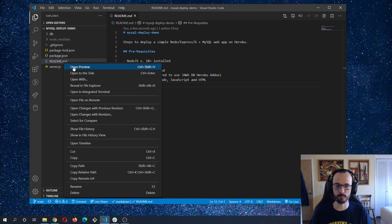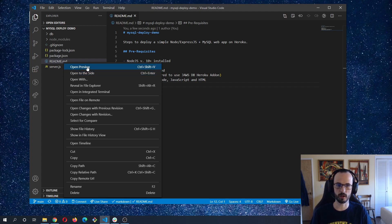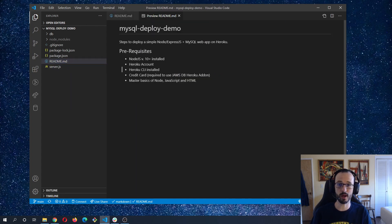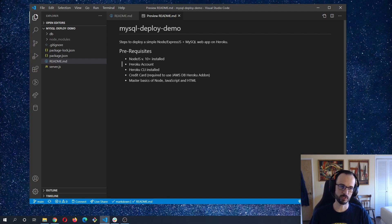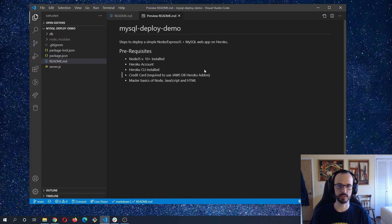The purpose of this video is not to show you how to build the app, but to make sure you configure your app so that you can very easily get it deployed and up and running on Heroku. Prerequisites include mastery of basic JavaScript, HTML, and Node, and it's definitely helpful if you're familiar with Express and MySQL.